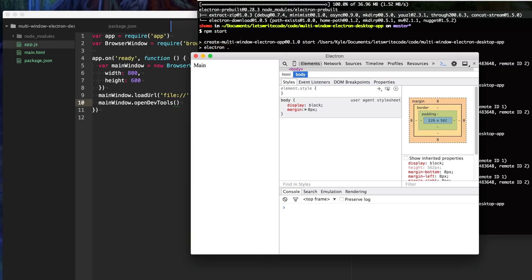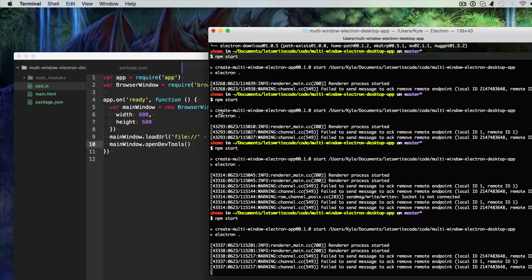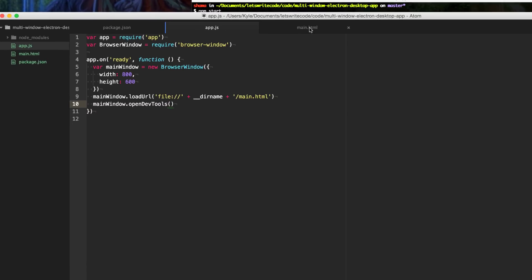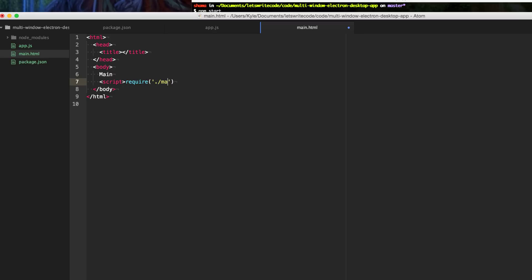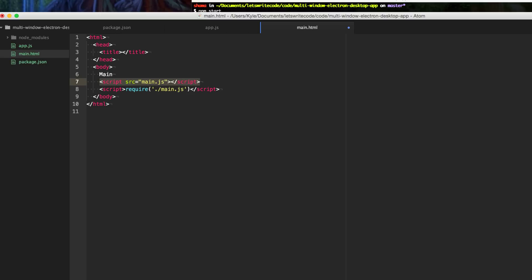Let's create a menu bar so that when we click at the top it gives us our own menu to do things with. In our main.html, I'm going to add a script tag and say require main.js. You can also do it with a script source attribute referencing main.js, which is more common in client-side applications.